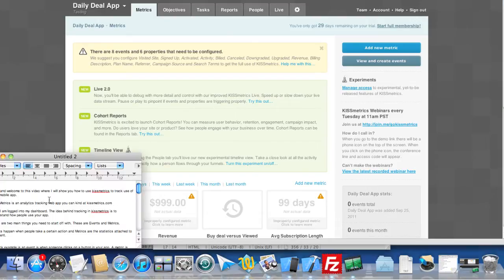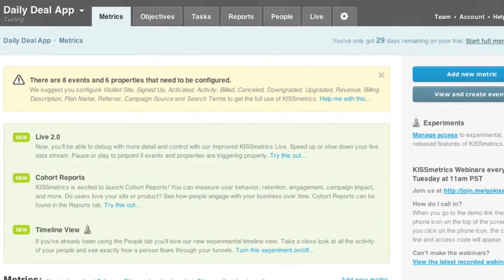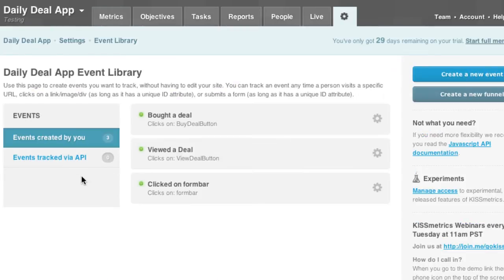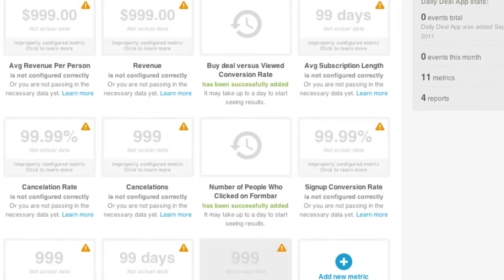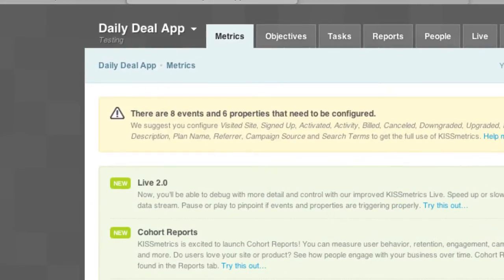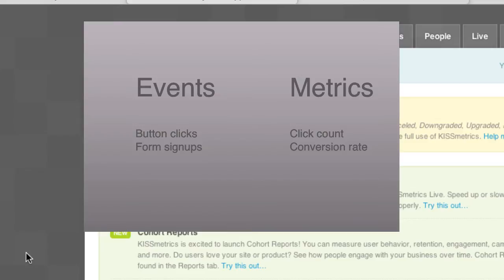There are two main things you need to start off with: events and metrics. You can click here to create events and click here on top to create a new metric. The idea behind events and metrics is that events happen when people take a certain action and metrics are the statistics attached to an event.